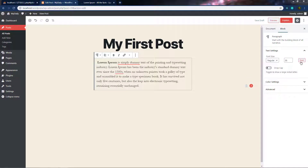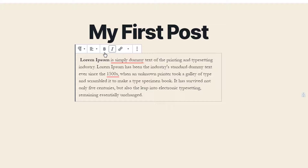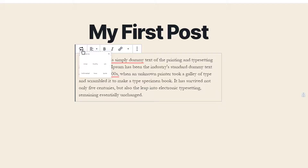If you want, you can reset the paragraph settings by clicking the reset button, which returns it to the default setting. Now, at the top of the block toolbar, the first option is 'change block type or style.' When you click on it, this option allows you to change the type of block you're using — for example, swapping a paragraph block for a code block.